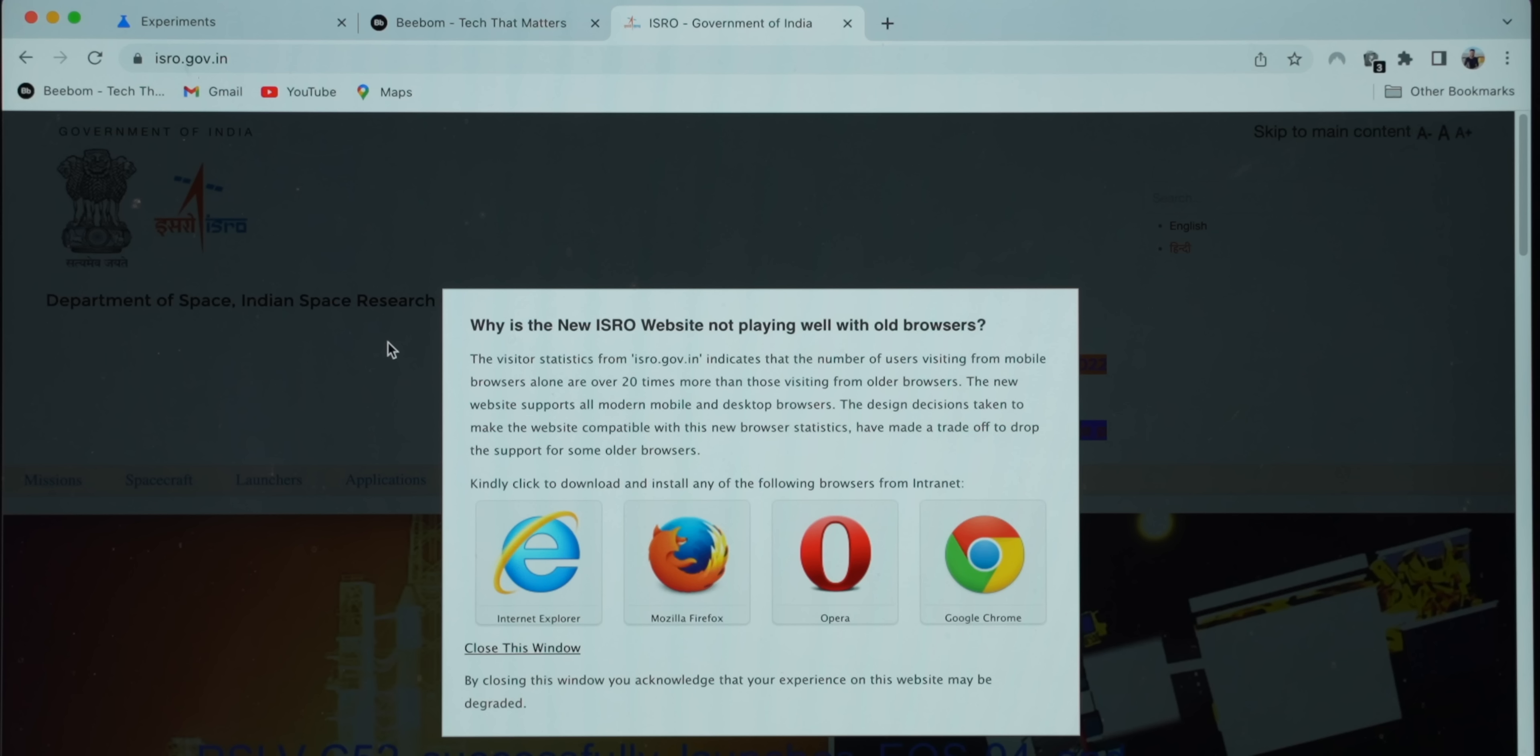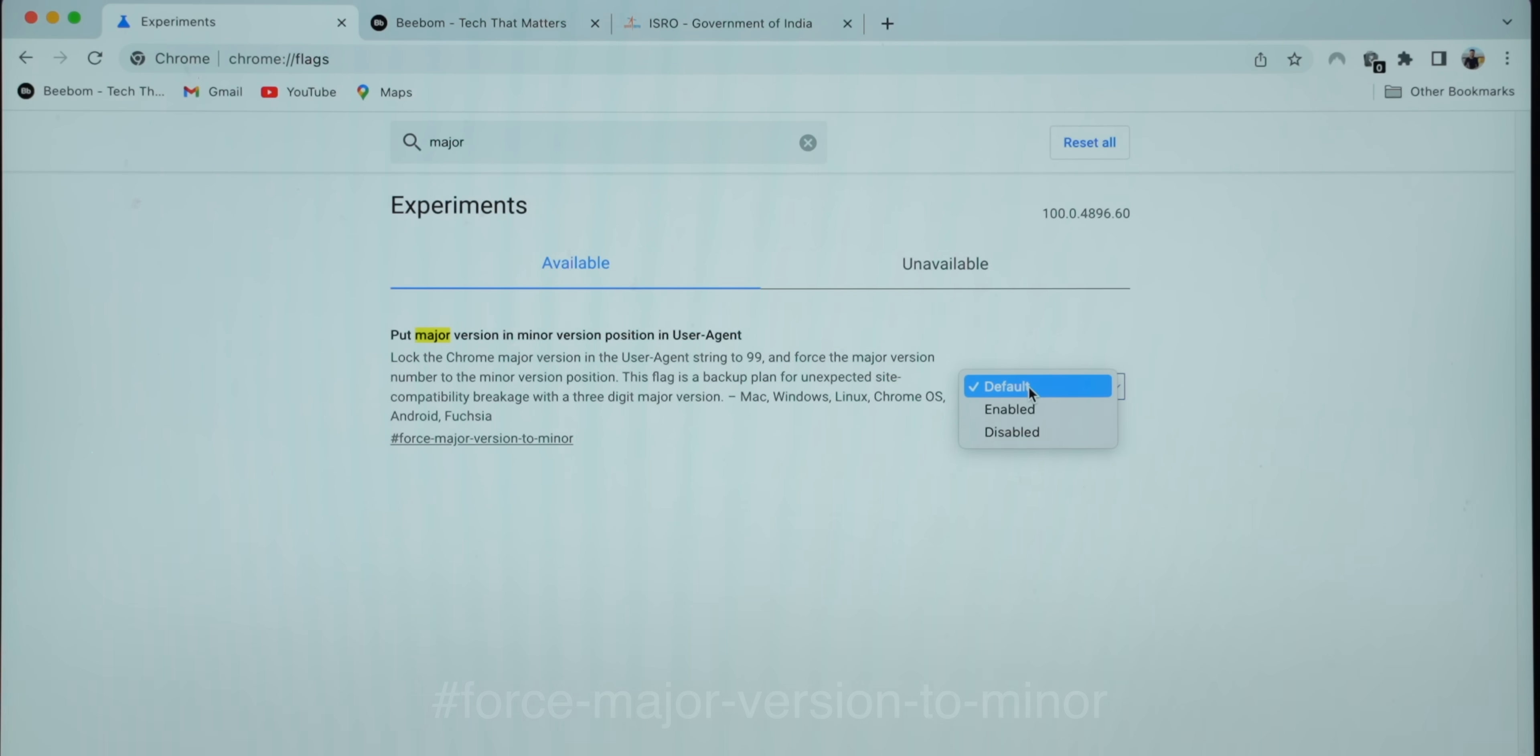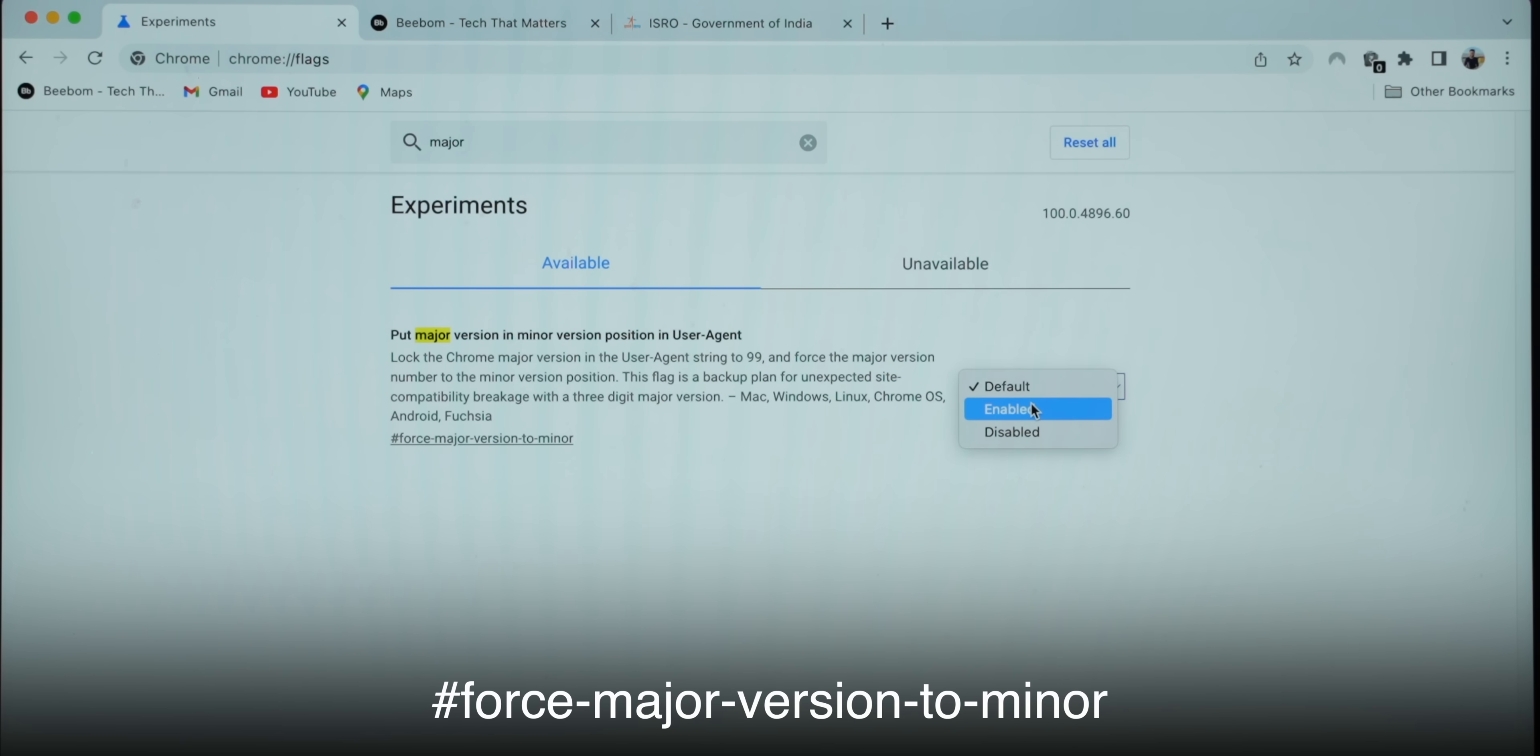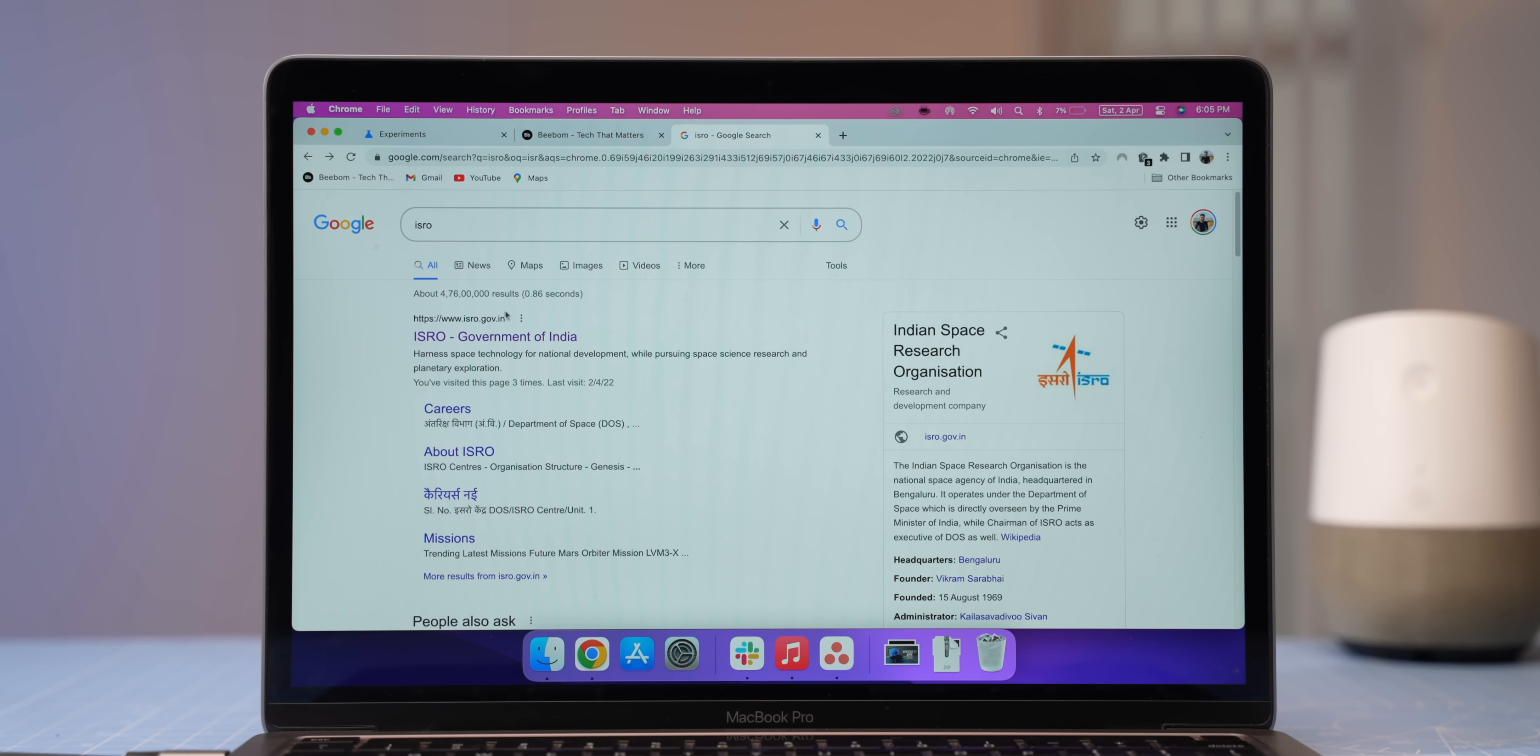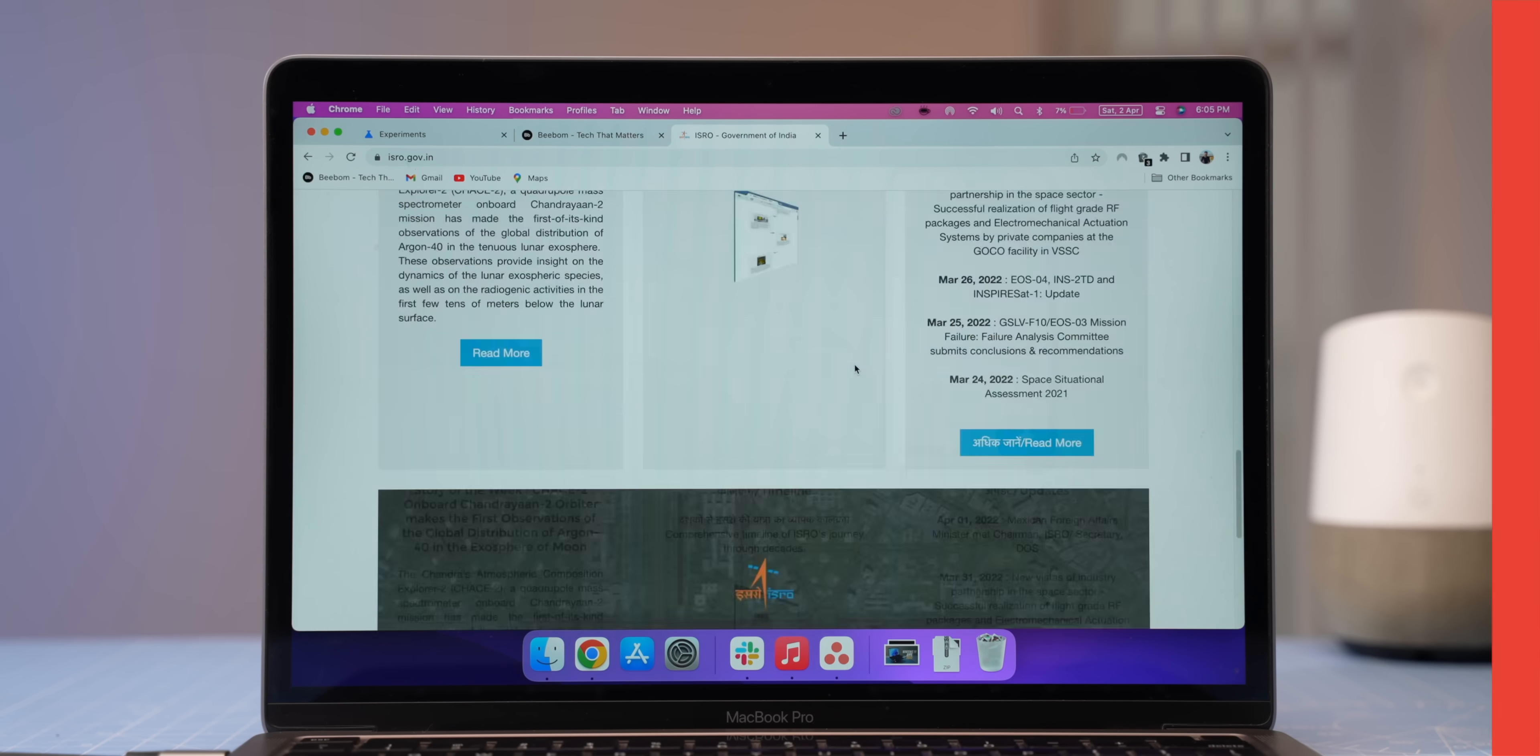So if you're facing these issues too, Chrome 100 has a fix for it. There is this flag called force major to minor which will show Chrome's version number as 99 so that all websites play well with this new update. As you can see, the ISRO website is working fine now after this fix.